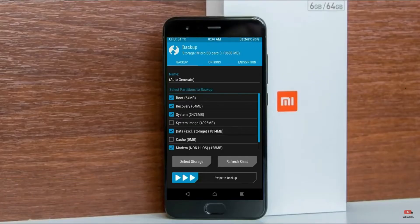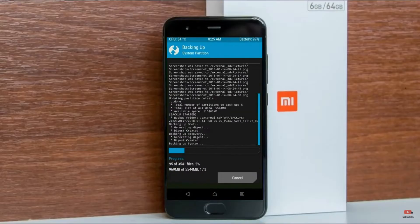Select backup. We have to choose boot, recovery, system, data, and modem. After selecting these, swipe right to confirm.